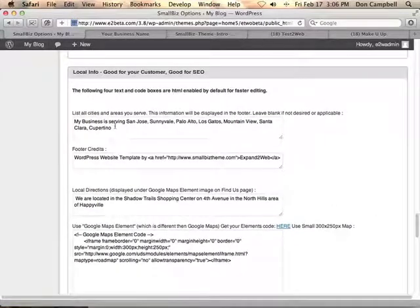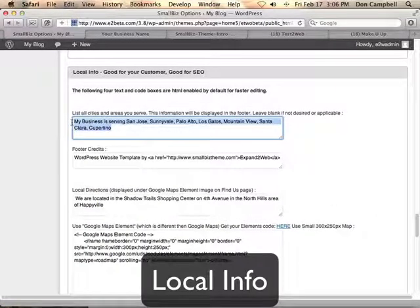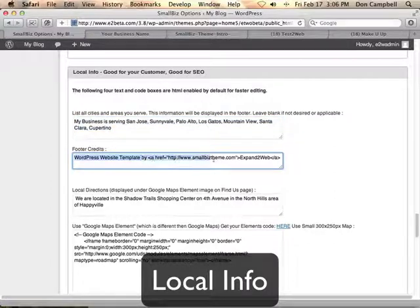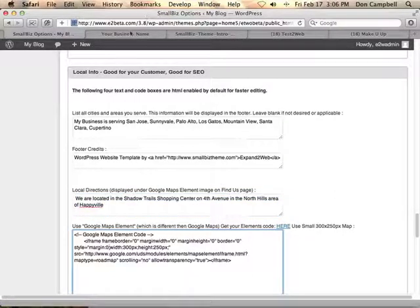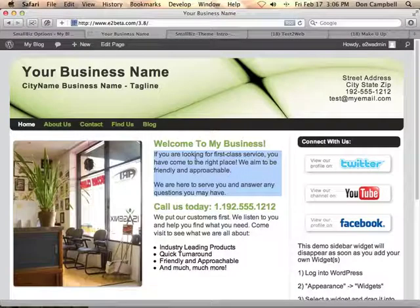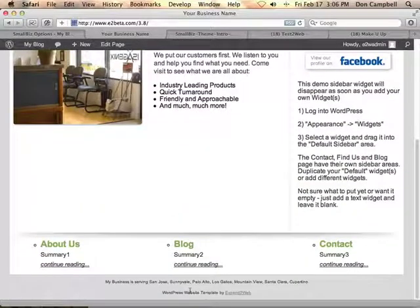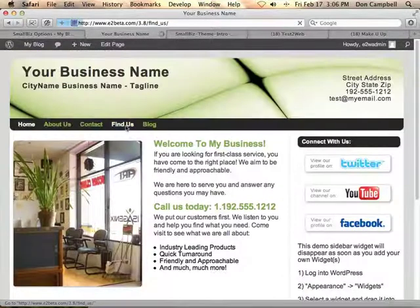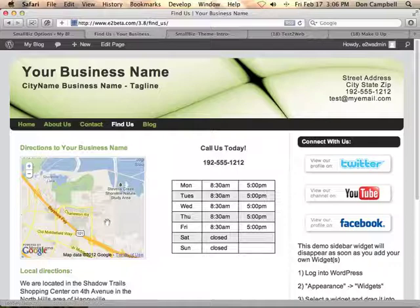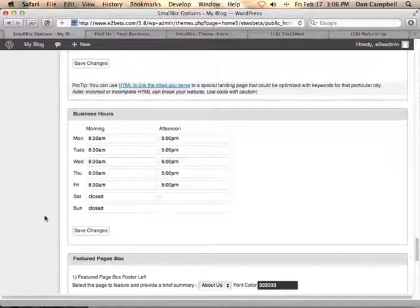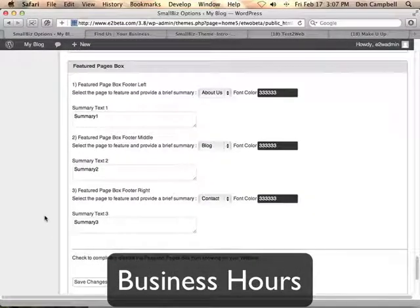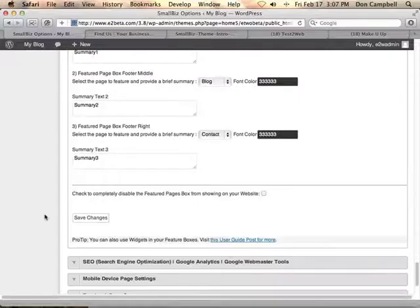I can also change my location information and other cities that I serve. I can change the footer credits and I can change the local directions that show up on the Find Us page, including my Google Maps element. So this is information that you're seeing at the bottom of the screen or on the Find Us page. If I wanted to change this map or these directions, it's all right there in the Options Panel in one easy place. I can also change my business hours and change the feature boxes that show up at the bottom of the site.